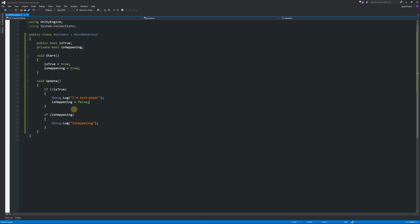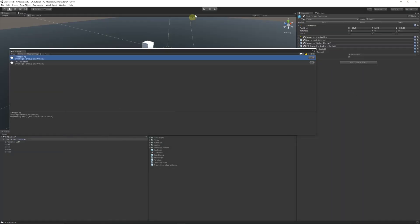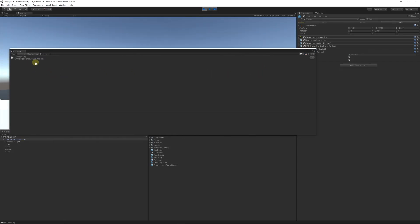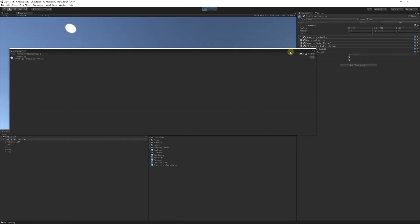We can control this — if 'is true' is false for instance, we could Debug.Log 'I'm activated', then set 'is happening' equal to false when that happens. That means this statement won't be equal to true anymore. I'll set it to public just so we can see it in the inspector. You can expect that if 'is true' is false, it will start posting 'I'm activated' but then set 'is happening' to false so it won't post anymore.